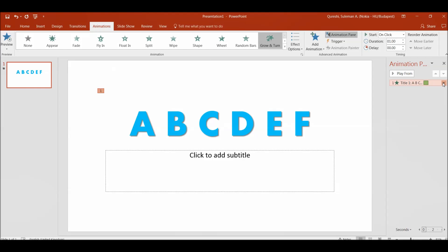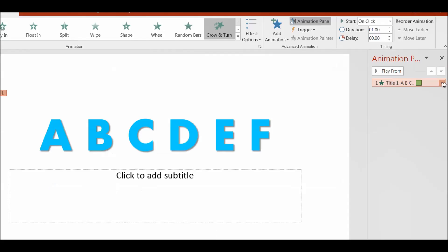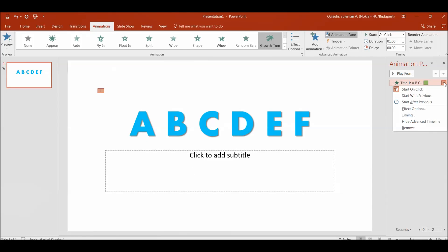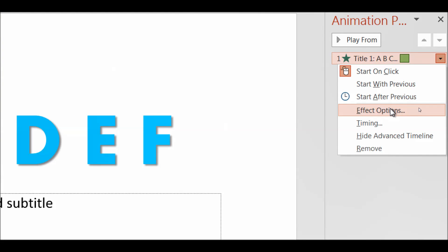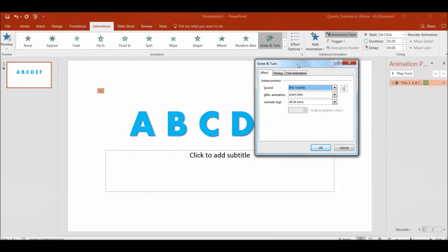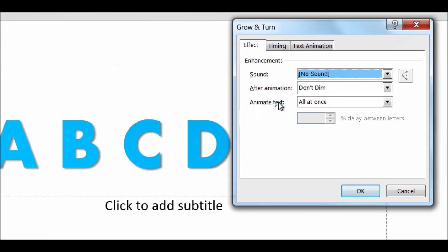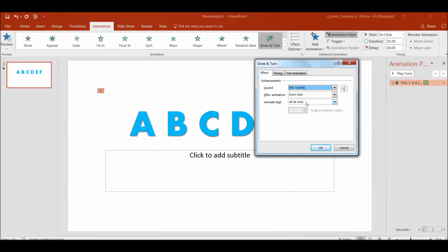So I will click on this knob down and I have effect options. So in the effect options you can see there are multiple options. One of them is animate text and it shows all text at once. I will change it to by letters.